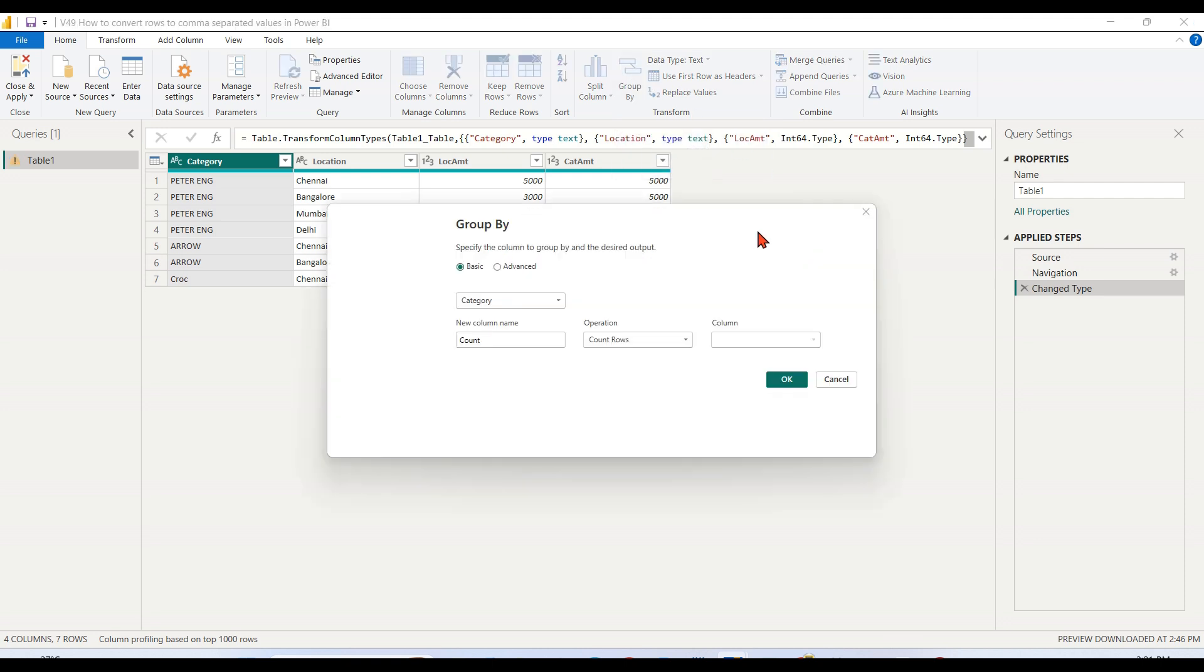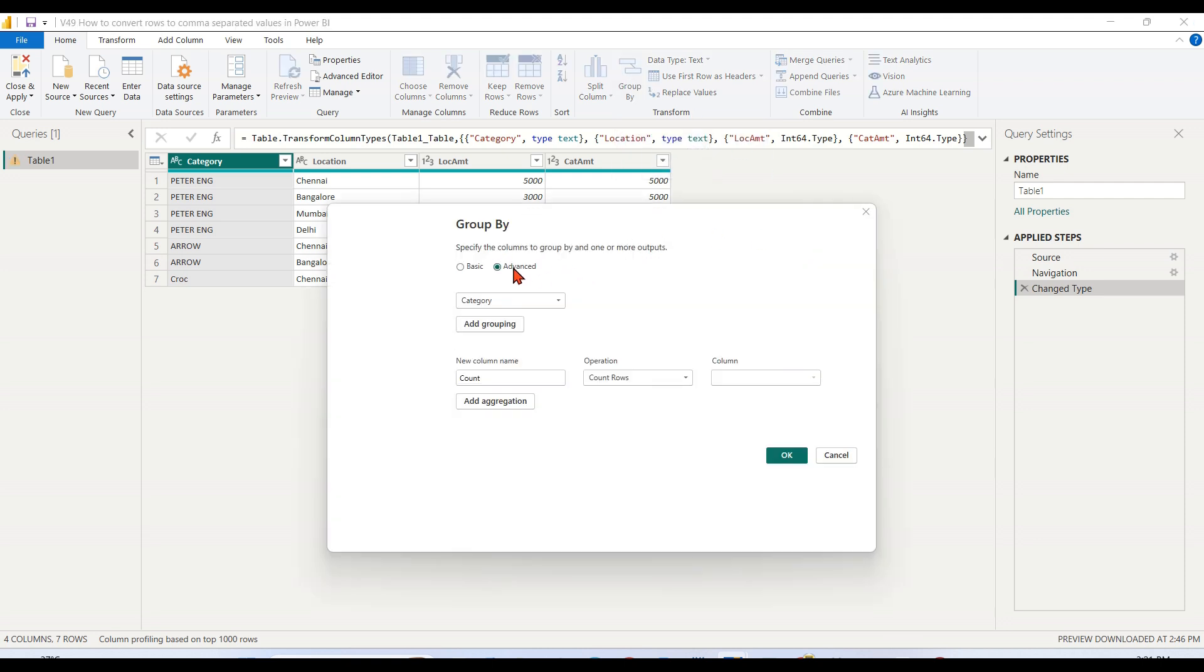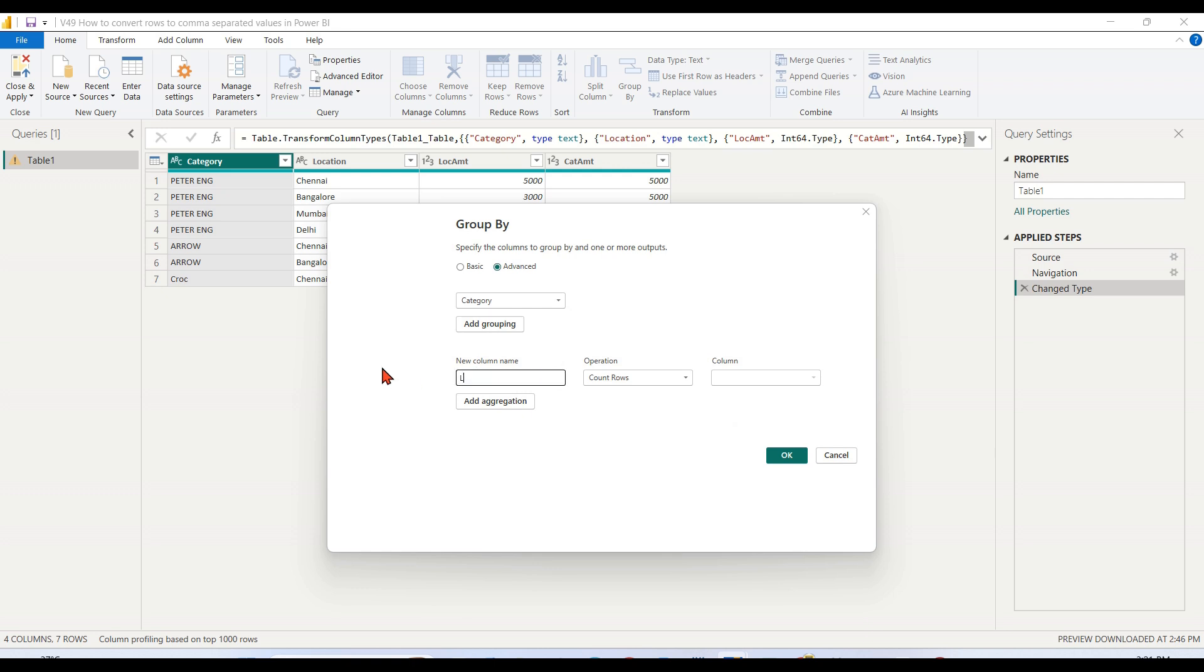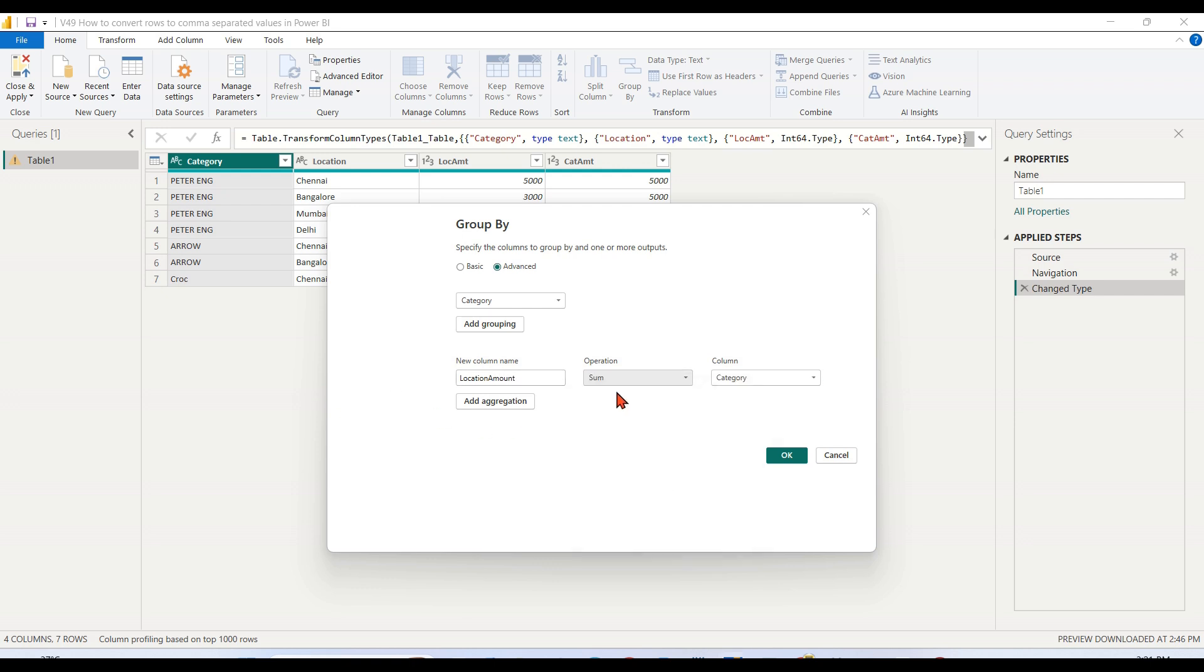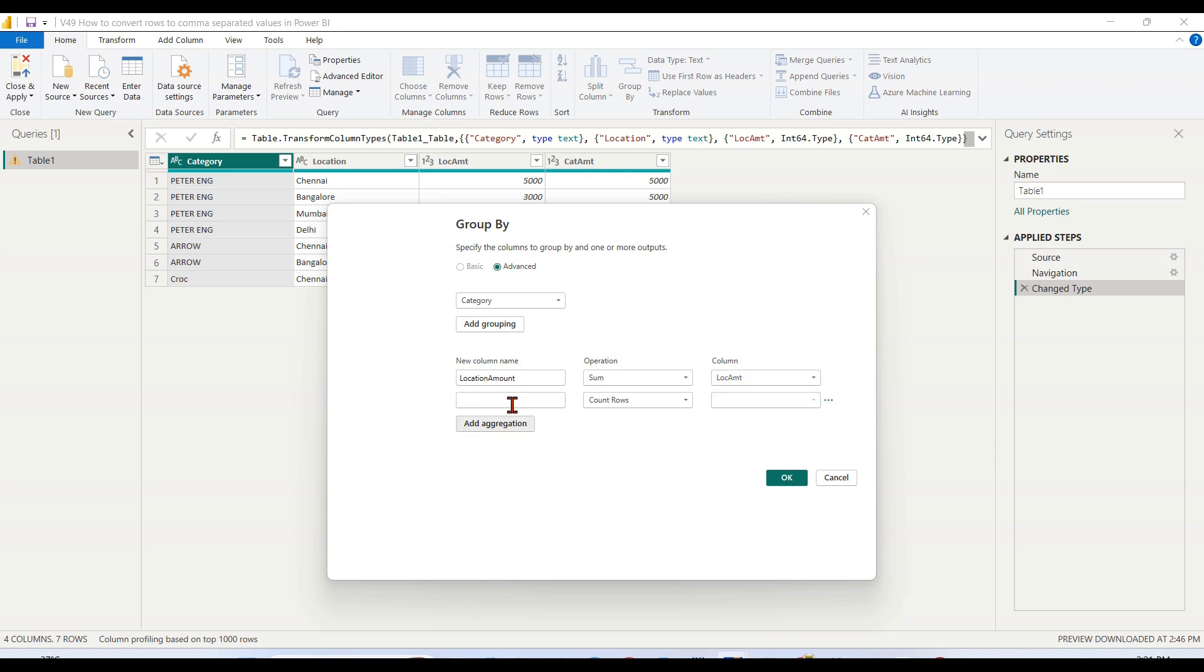We have a Group By. Go to Advanced. Category - first things first, we will try to do this location amount. Let's make it as location amount, and the operation I need is sum. Add aggregation.